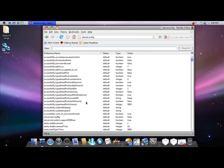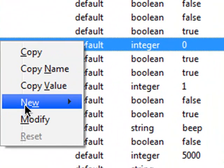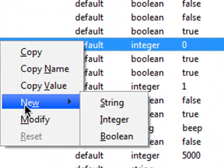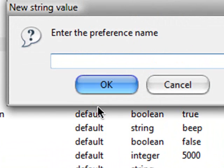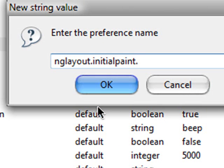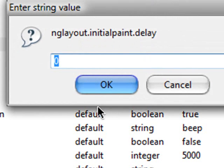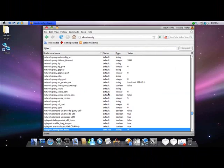Then you right click anywhere in this area. Right click, new string. Then you type in nglayout.initialpaint.delay and then you hit zero.